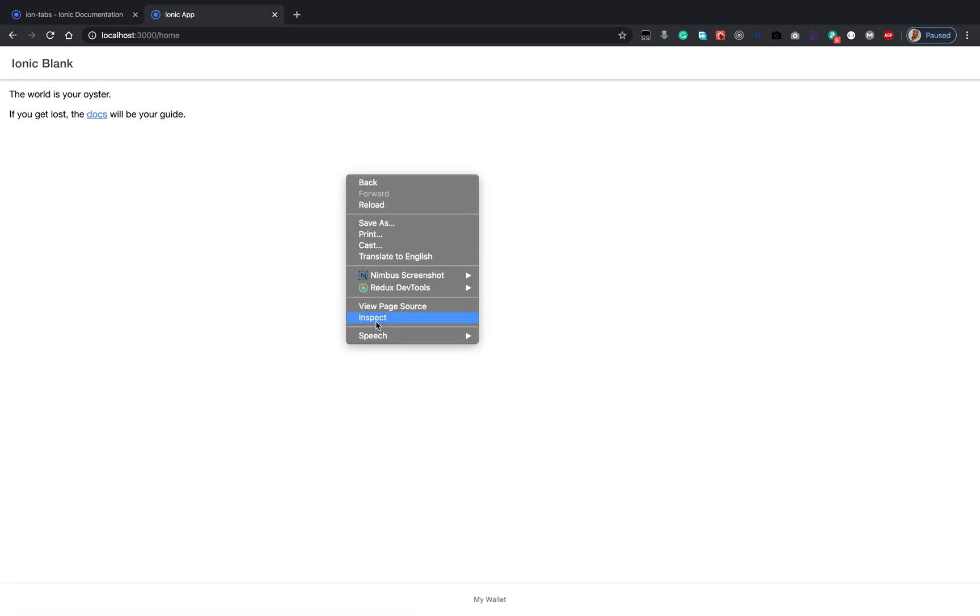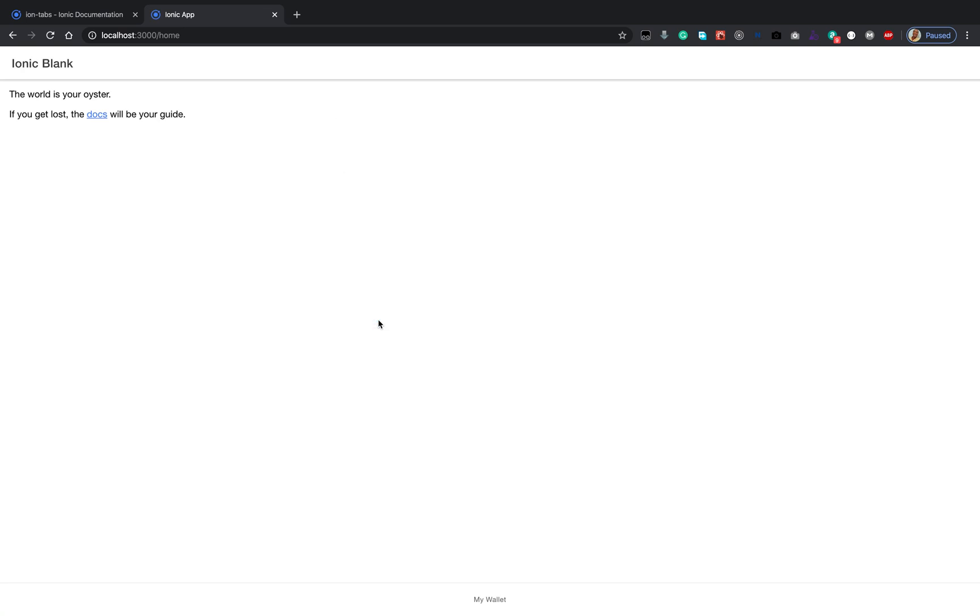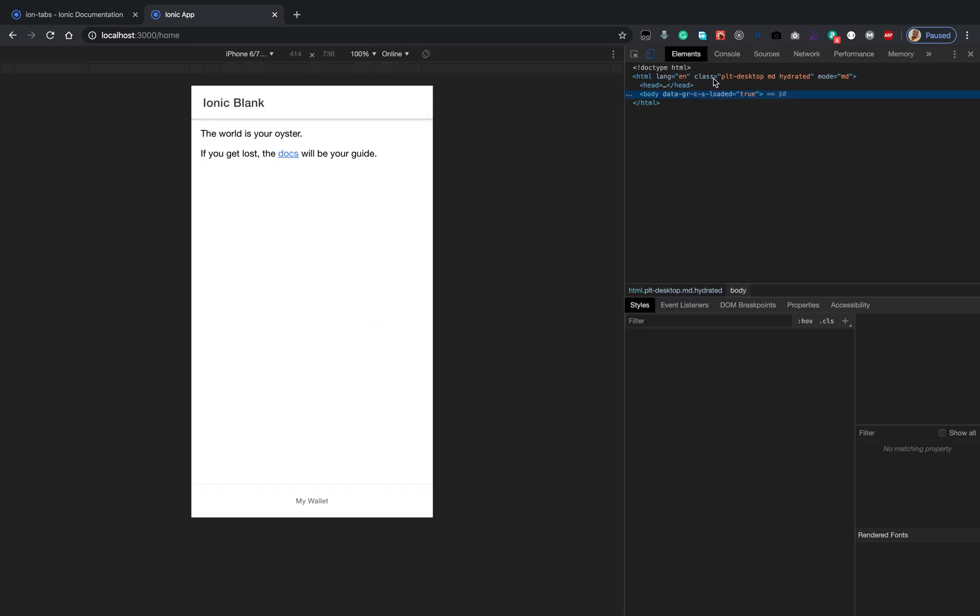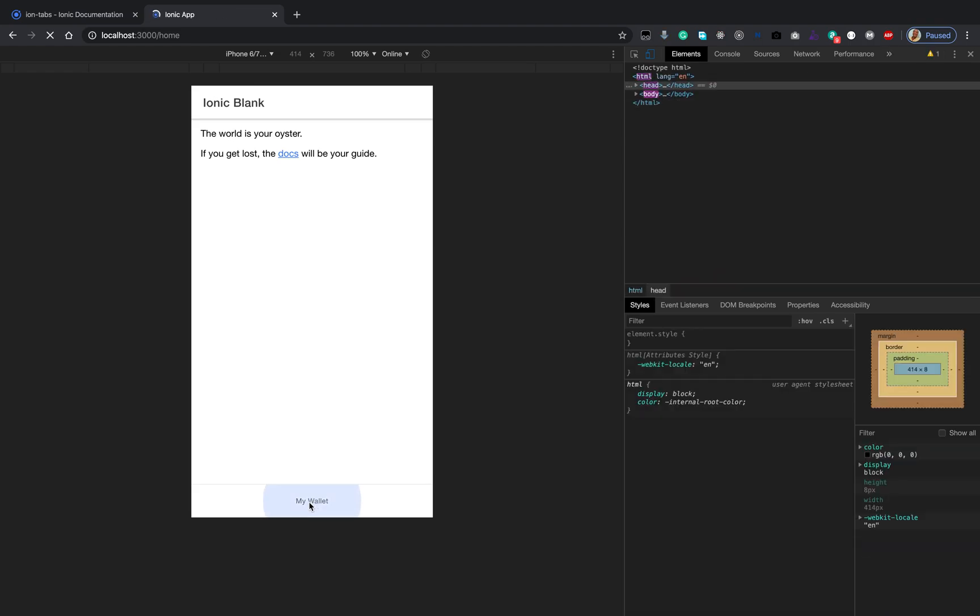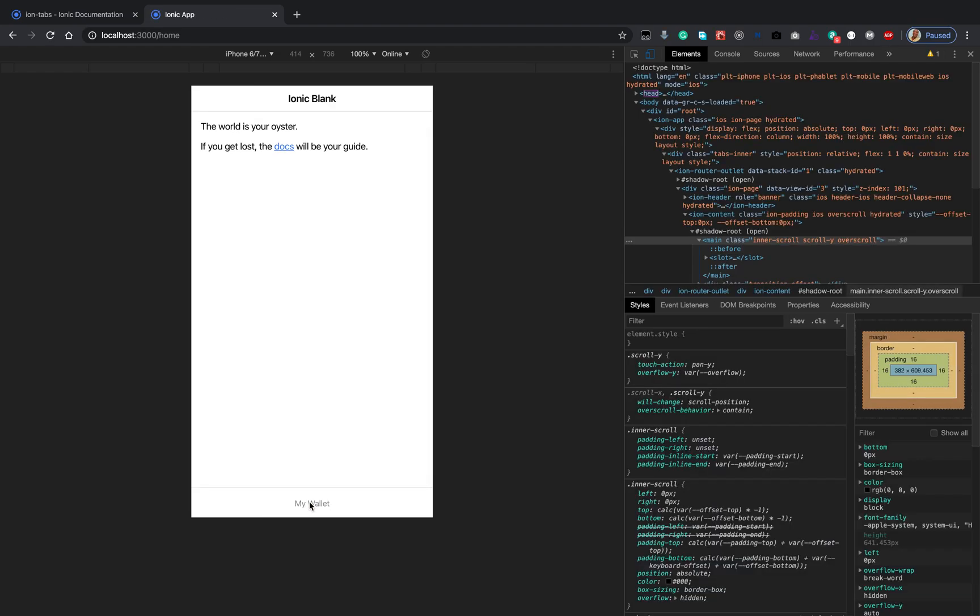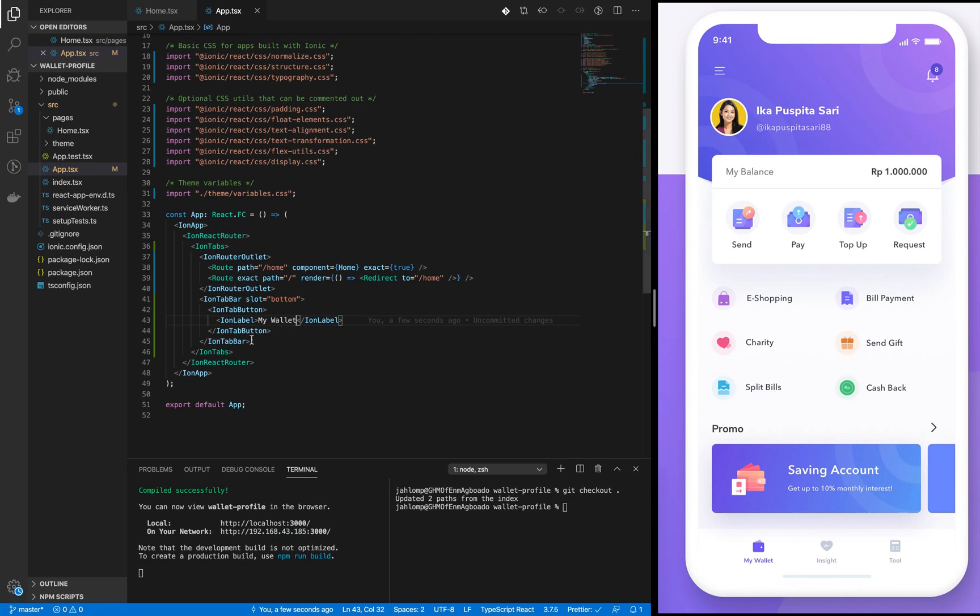Let's check out how it looks. There we have it, we have only one tab button. Let's add the second one.